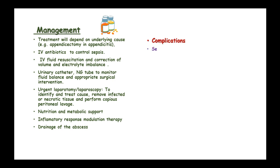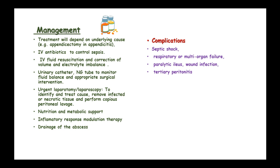Complications from peritonitis include septic shock, respiratory or multi-organ failure, paralytic ileus, wound infection after surgery, tertiary peritonitis, abscesses, and septicemia.